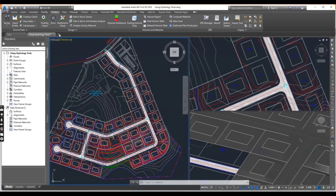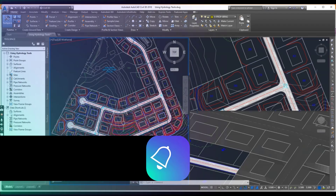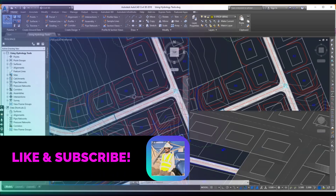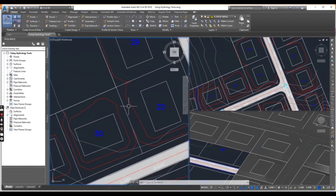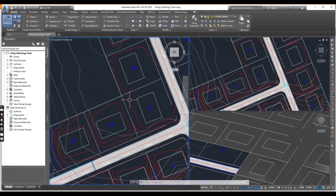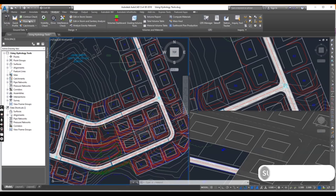Let's start our exercise number 3. We already created these design surfaces for our project. If you want to learn how we designed these surfaces, watch the previous video of chapter number 18. Go to the Analyze tab and you will see Flow Path.